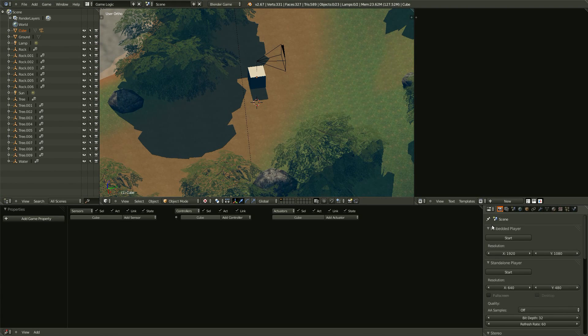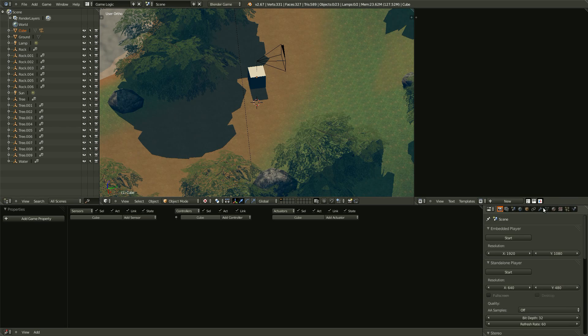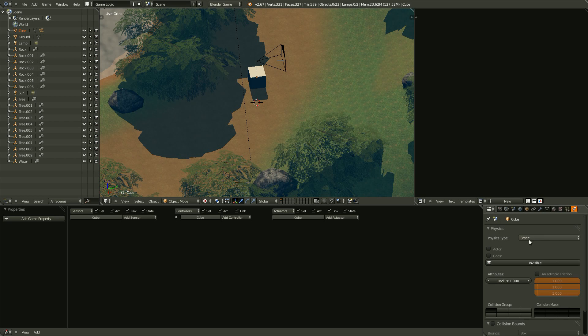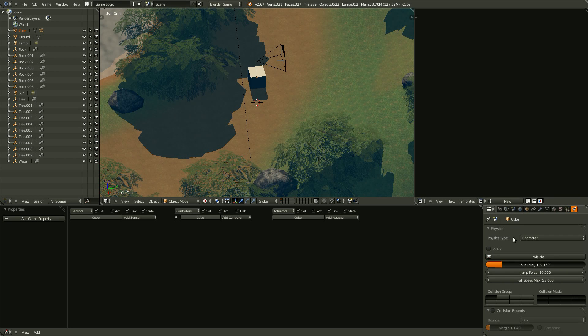And now we're going to start giving the cube the ability to move. So first thing we want to do is give the character object, or the character cube, some physics. So head over to the Physics tab in the Properties panel. And under here, let's set the physics type to Character.